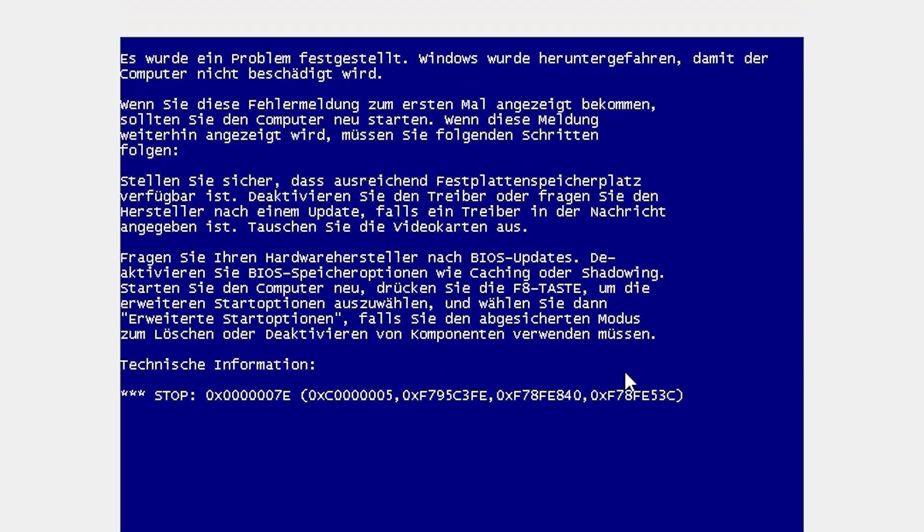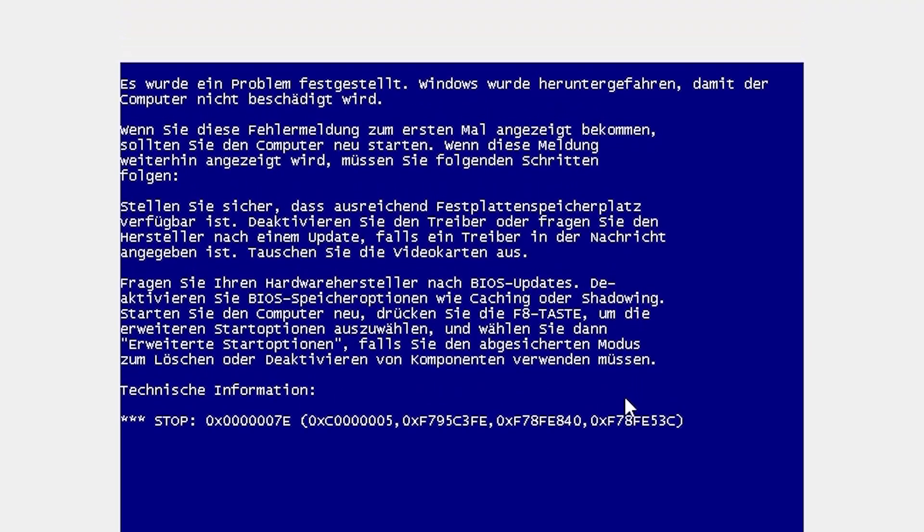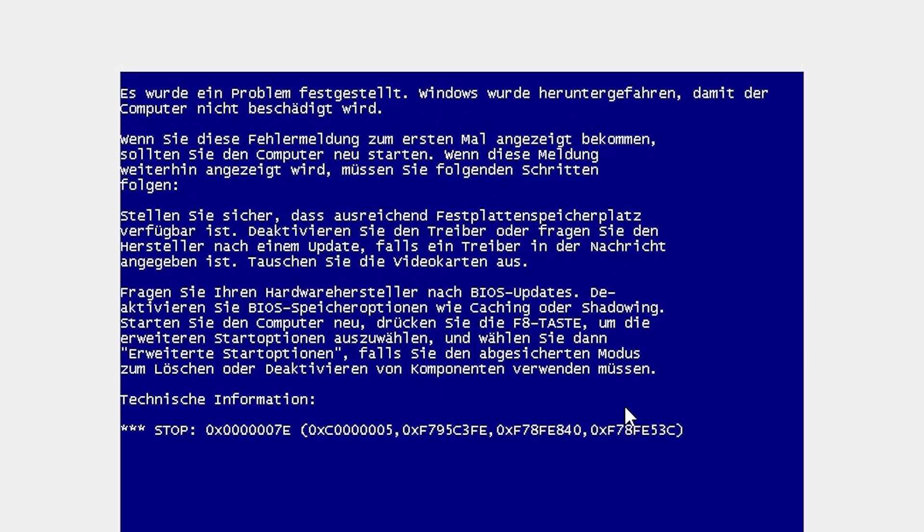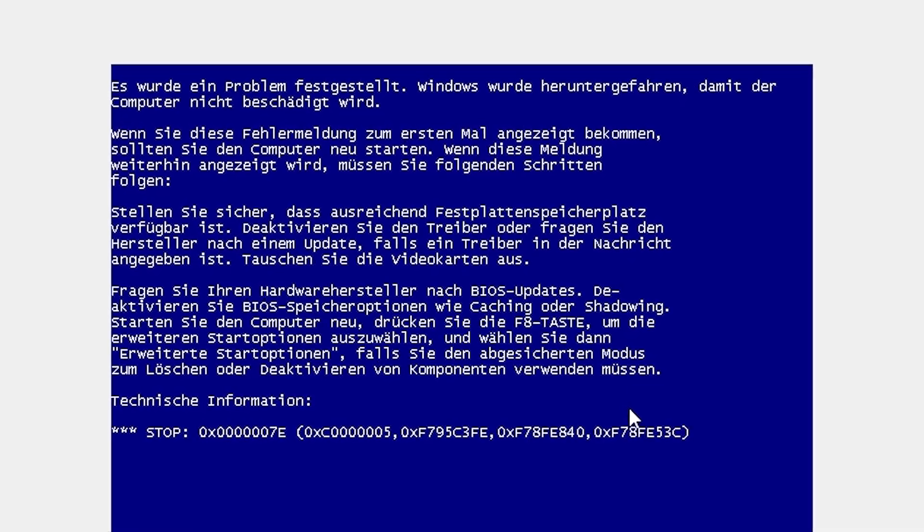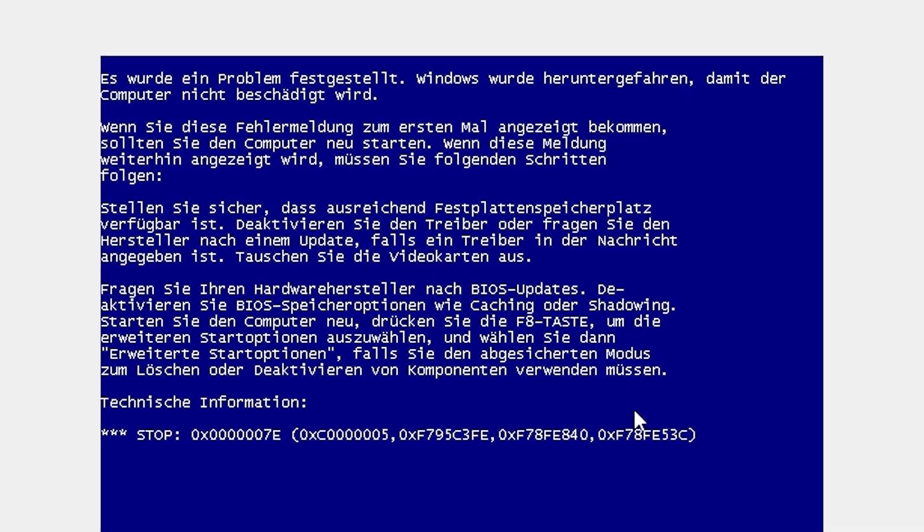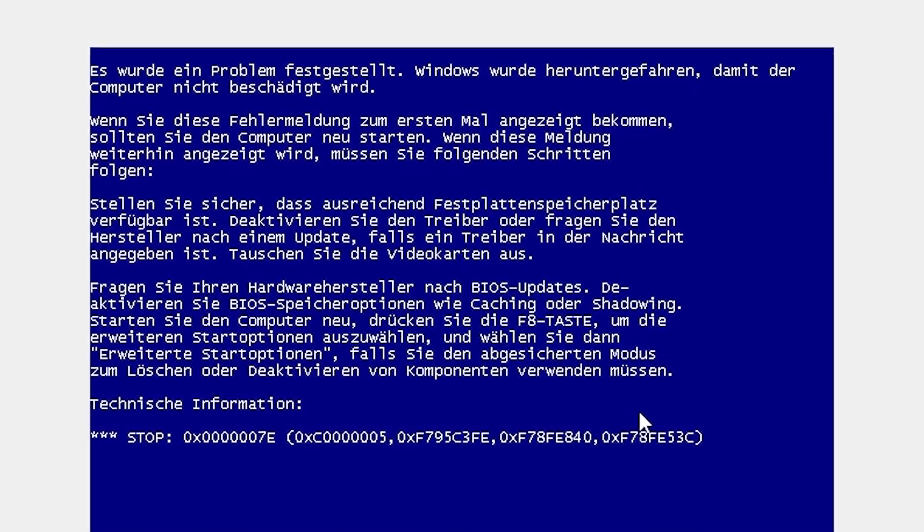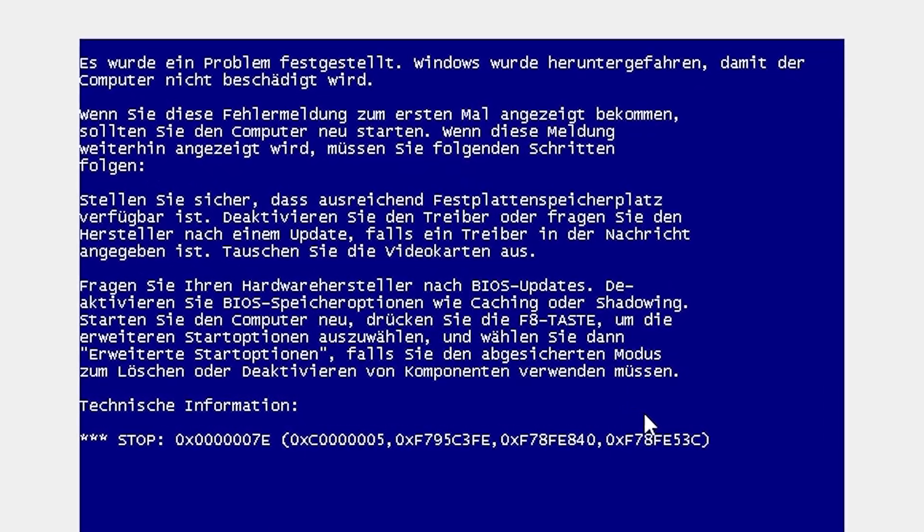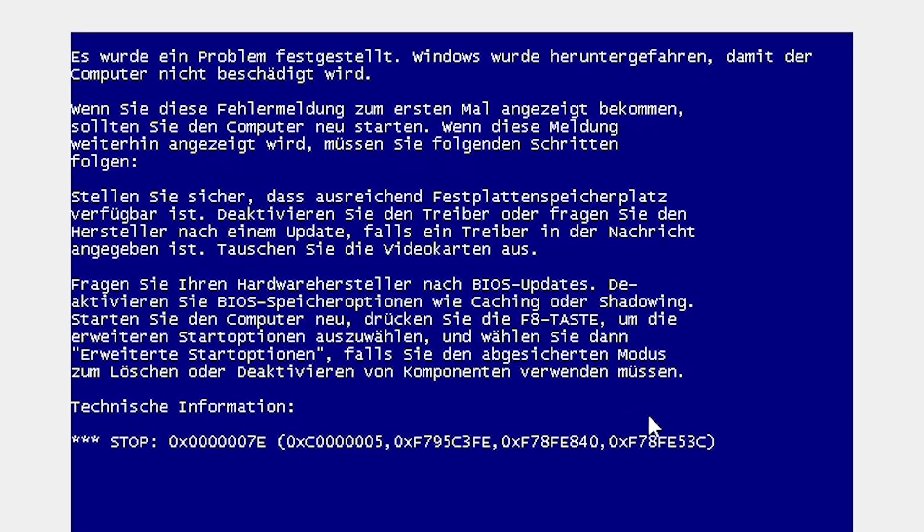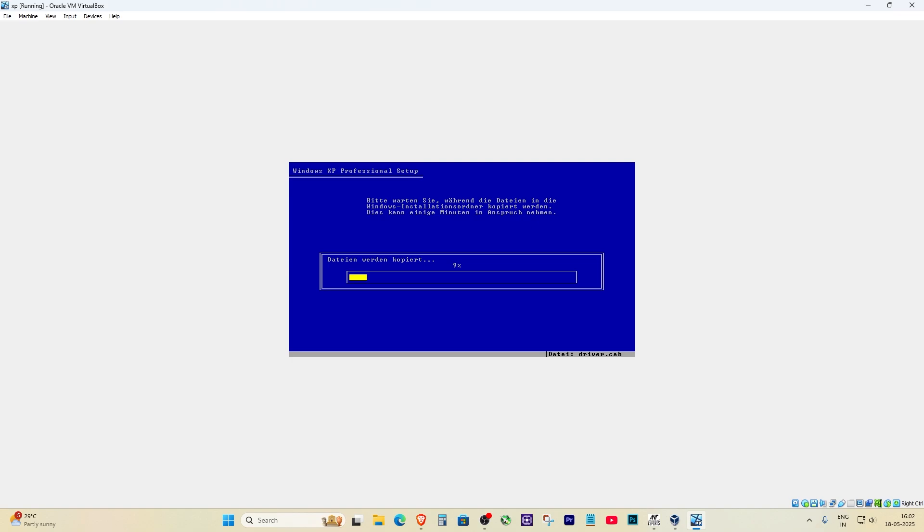So if you're also trying to install Windows XP and getting this kind of blue screen, don't panic. I've been through it and it's actually not that hard to fix. Now, the first thing I noticed was that the installation process was extremely slow, like painfully slow. I waited and waited, thinking it would pick up speed, but nope. That got me thinking something isn't right.